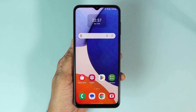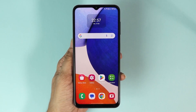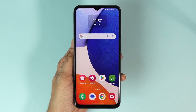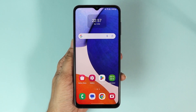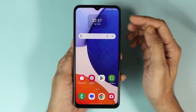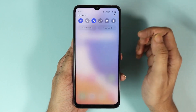Hello everyone, welcome to Droid Labor channel. In today's video, I'm going to show you how to enable mobile hotspot in your Samsung Galaxy A14 phone. The first thing you have to do is swipe down from the top.